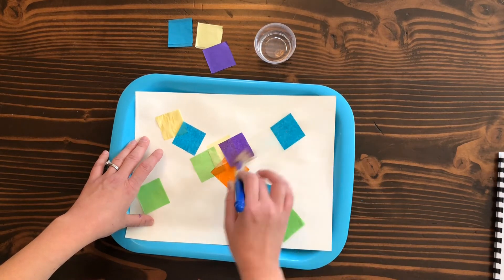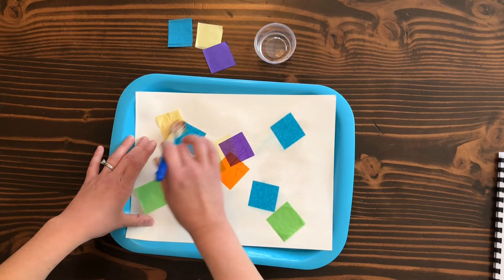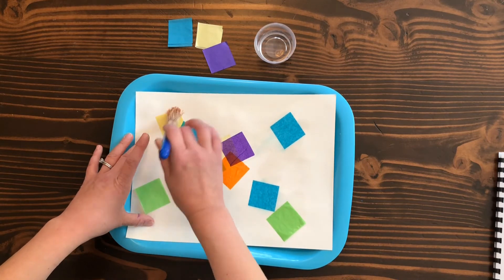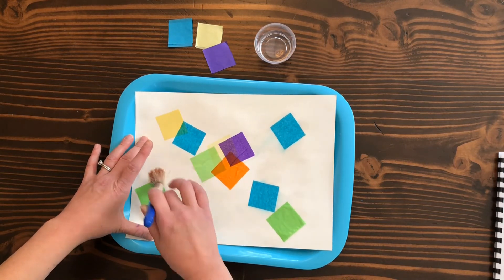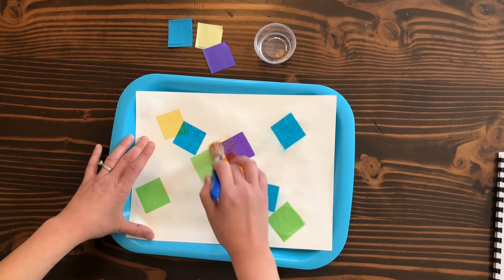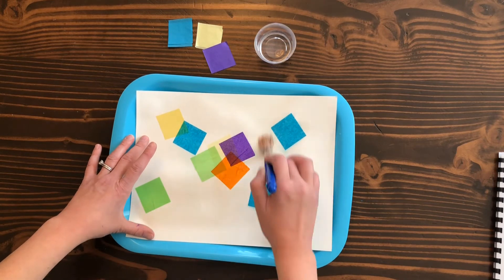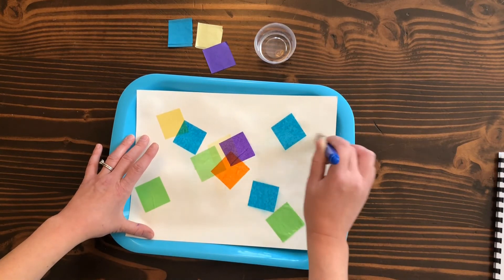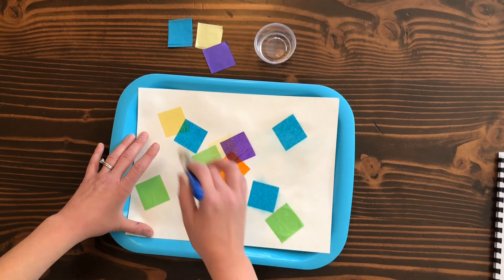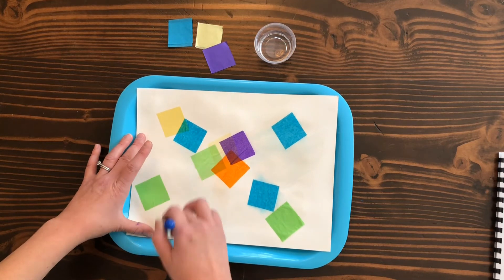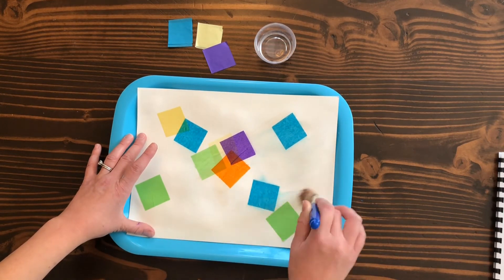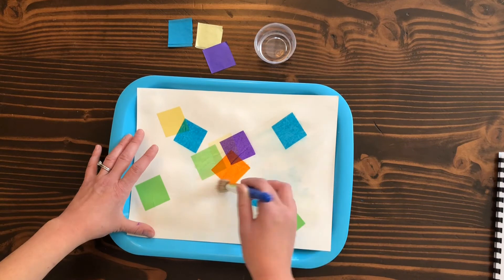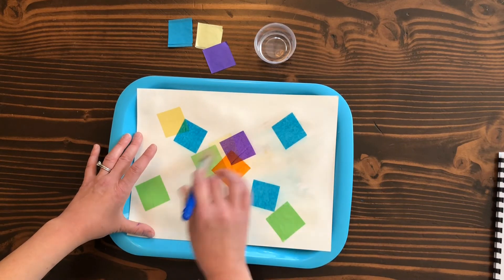Then we're going to let that dry for a while. Once it's dry, we'll pull up all the pieces and then you'll have the look of tissue paper stained glass.